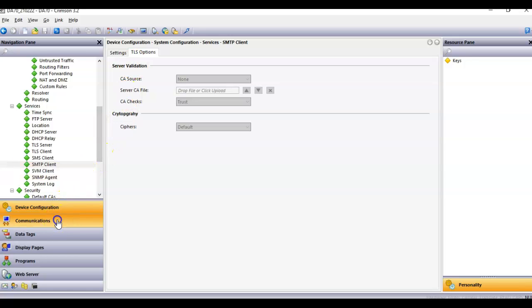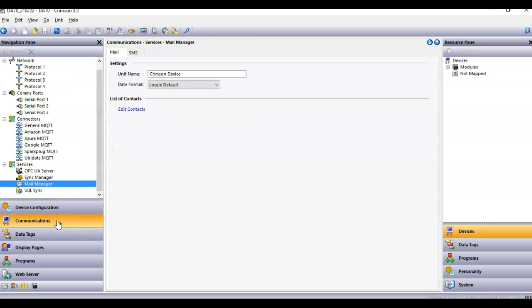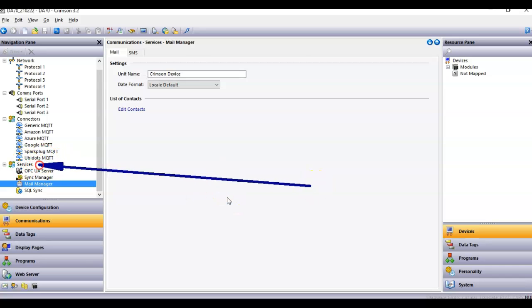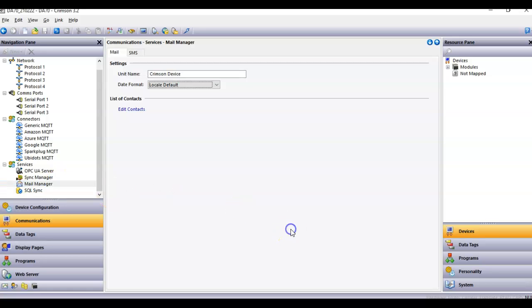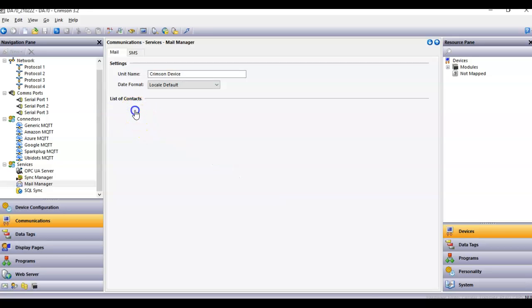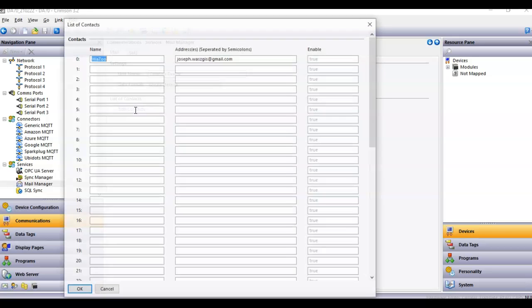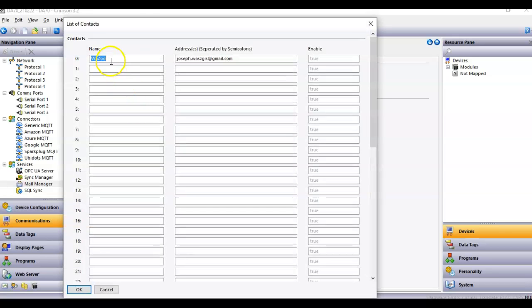And then I go over to communications on the left. And just like in Crimson 3.1, I go find the section called services over here. And this is where 3.1, they had all these settings. With 3.2, it's kind of divided up. But in 3.2 here, under Mail Manager, the only thing I really need to worry about here is, under List of Contexts, I'll hit that. And of course, I put in some name, and then I put in the email address.